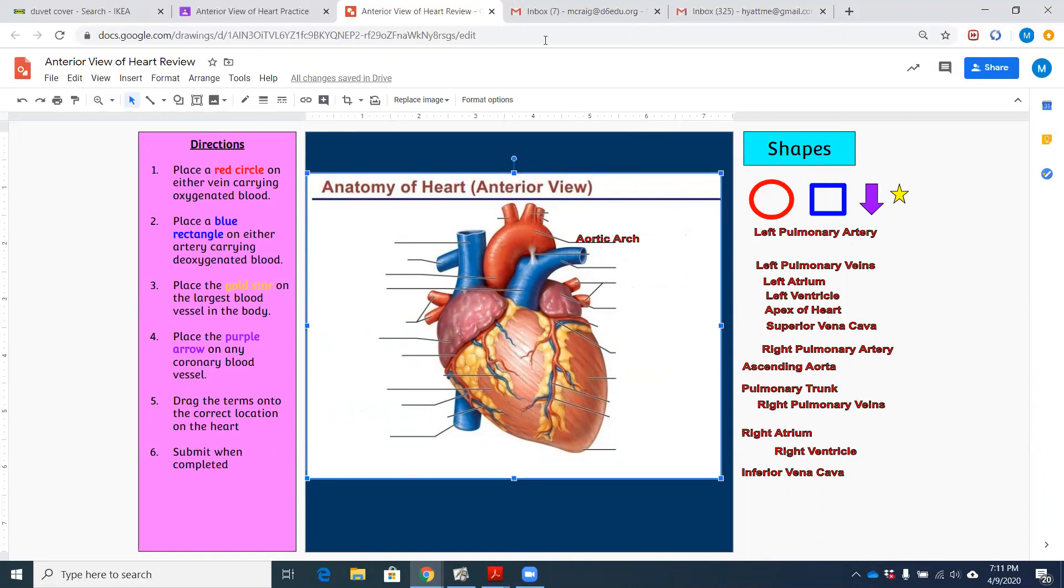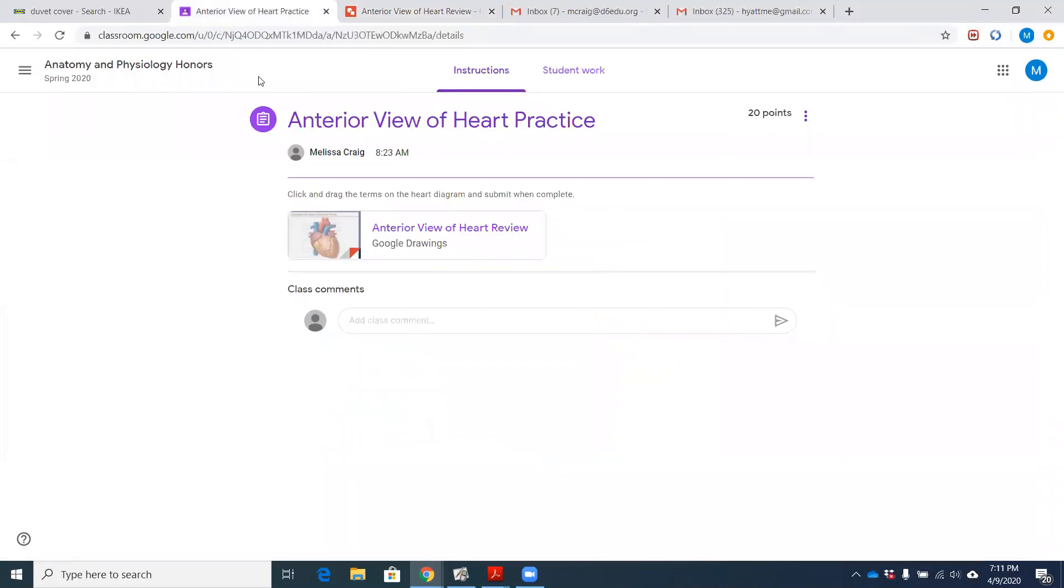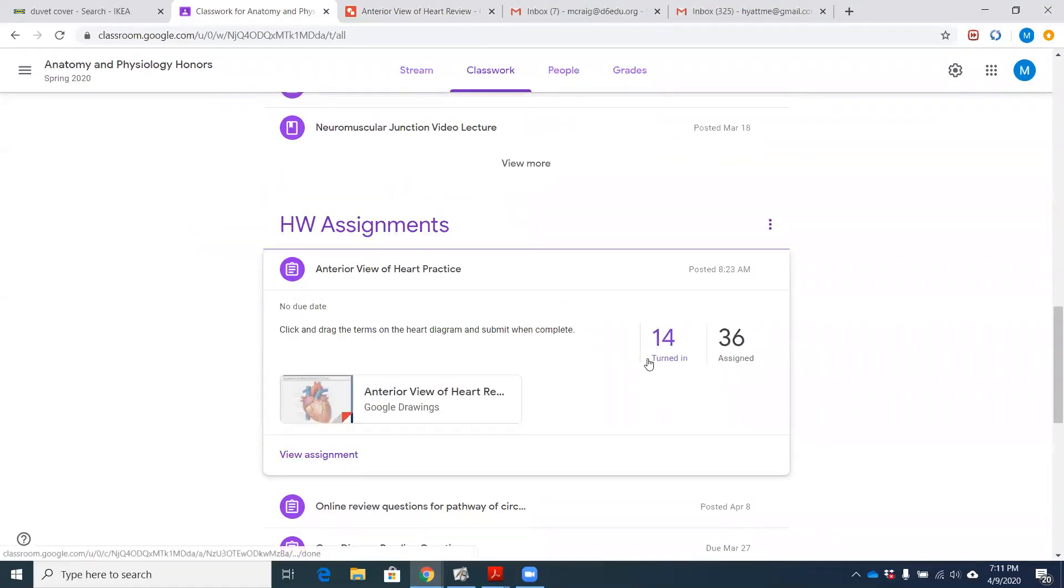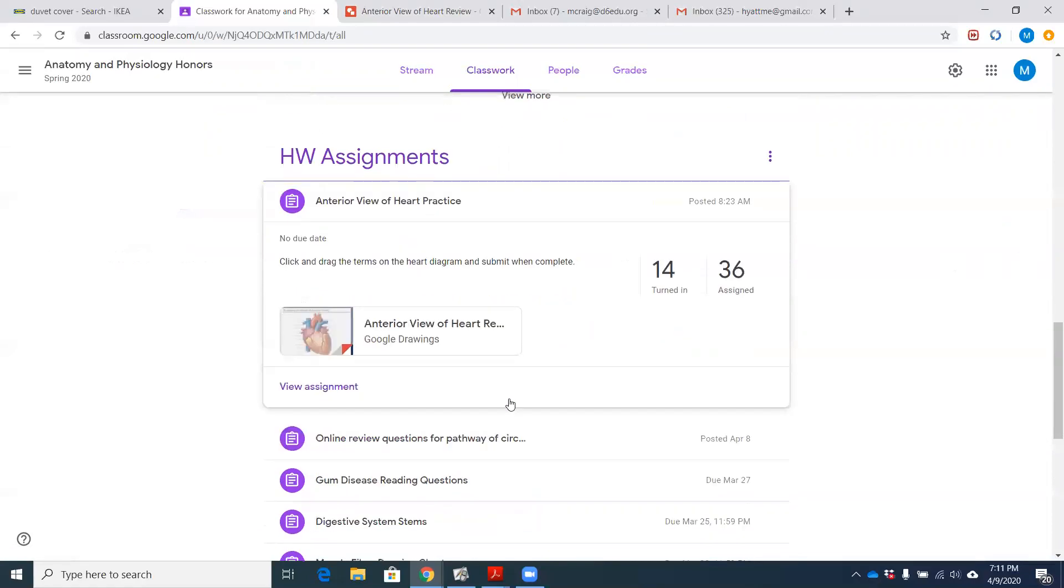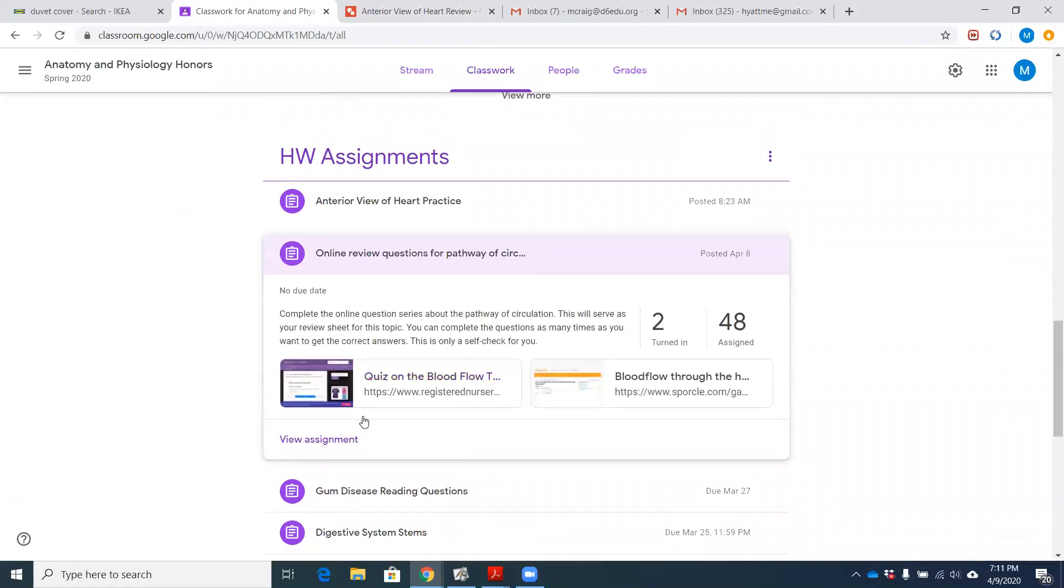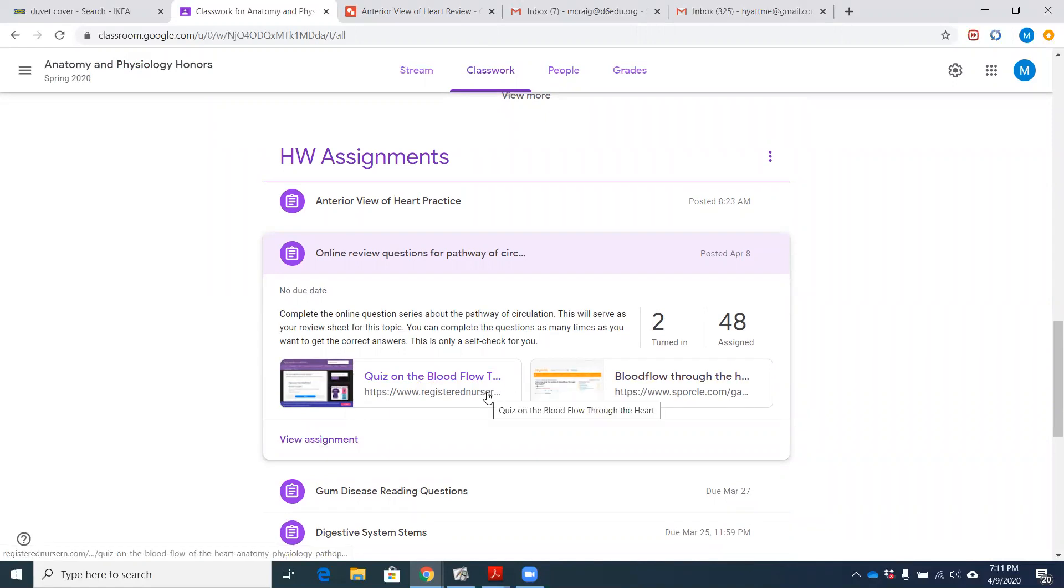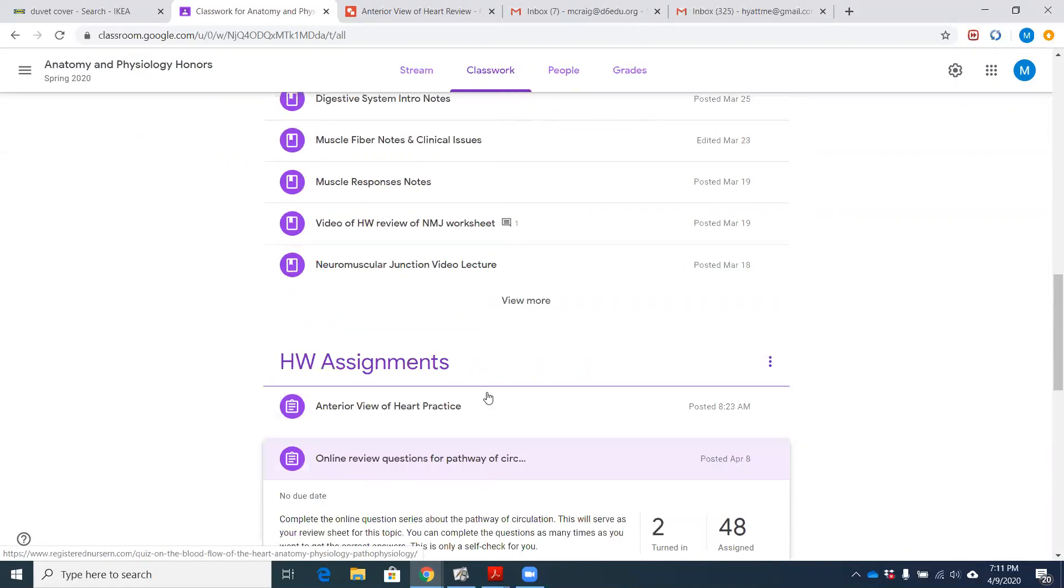So that worksheet is on there under the homework assignments on Google Classroom. So if you'll check that out, we got 14 people that have done it so far. And then there's some online review that you don't have to turn in for blood flow and circulation. That's just a quiz that I found online.